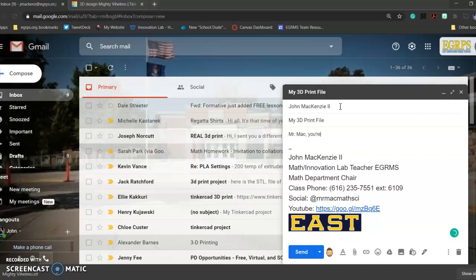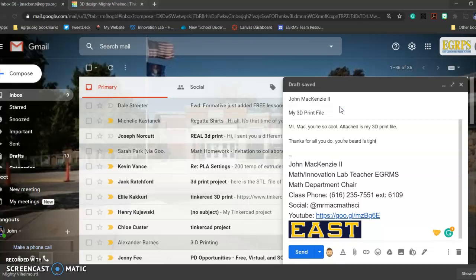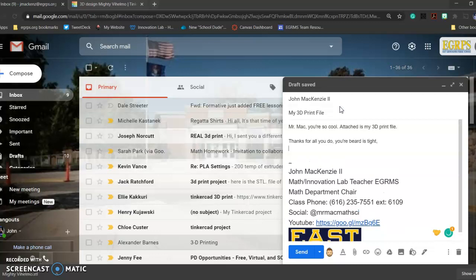Mr. Mac, you're so cool. Attached is my 3D print file. Thanks for all you do. Your beard is tight. Your student. Something like that.